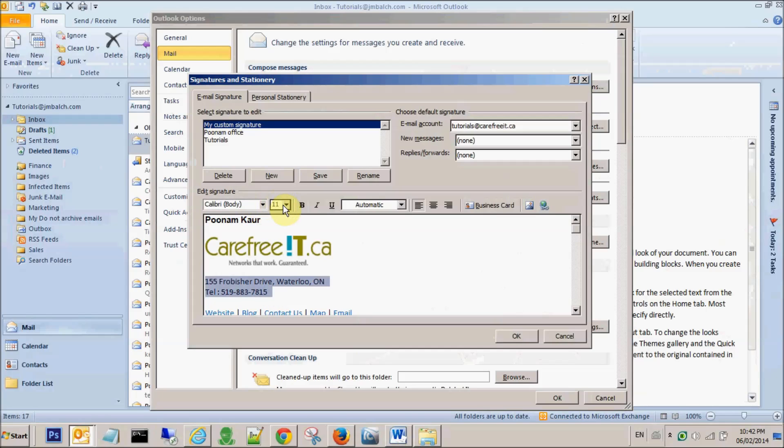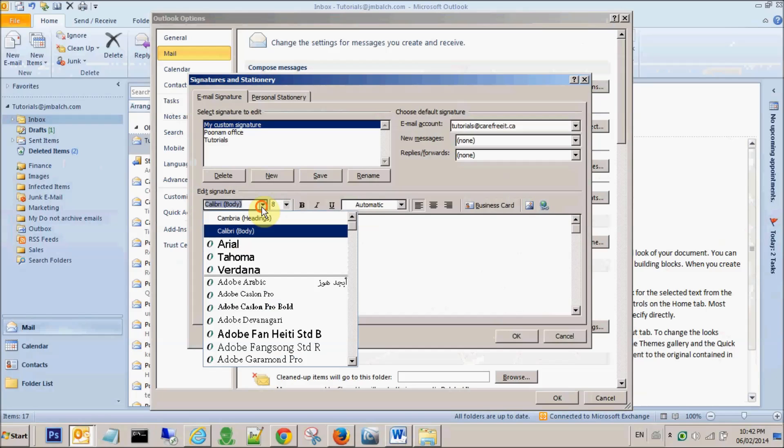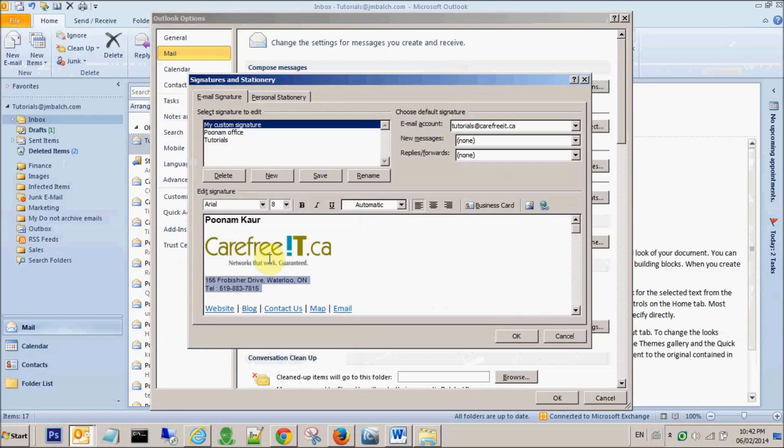I want this address to be showing up for size 8 and the font same Arial.